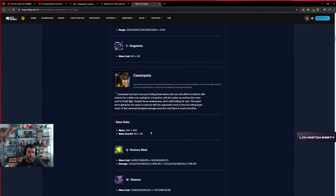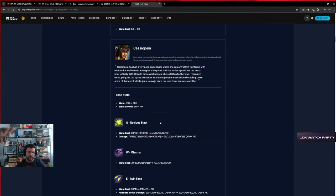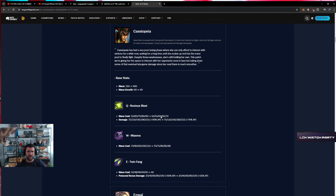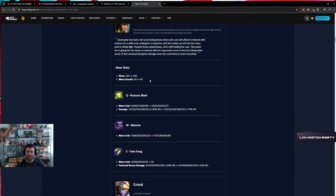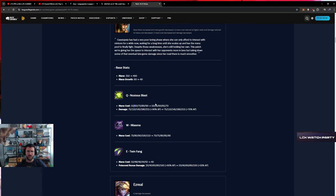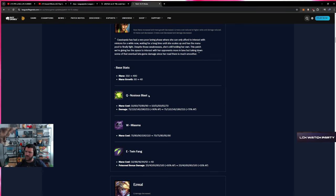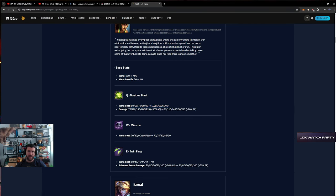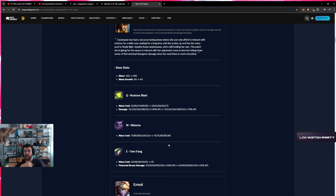Cassiopeia - mana goes down. Mana down, it's kind of sad because you're buying Archangel in most games. I wonder if this is going to make people want to go Doran's Ring start, but mana per level cut, it's sad for Archangel. Mana cost decreased by five per rank. Are they trying to make Cassio not buy Archangel? Is that what we see?